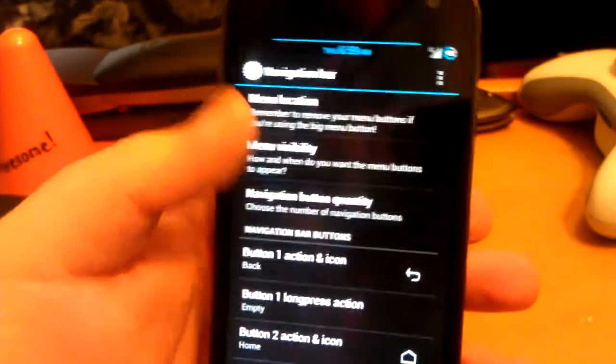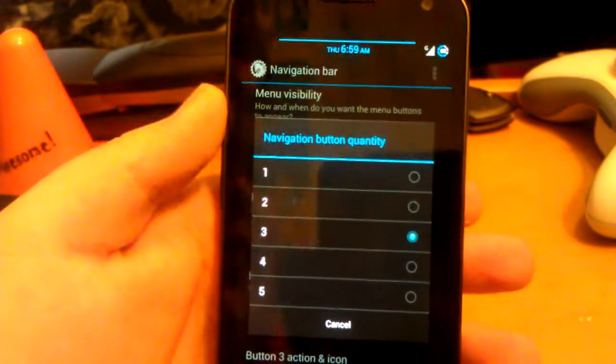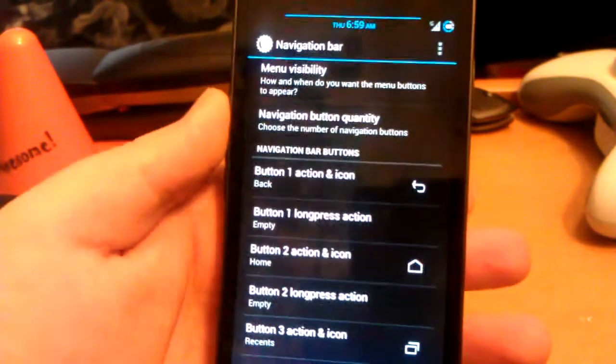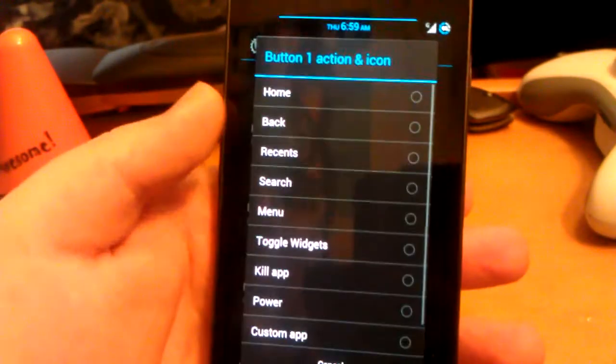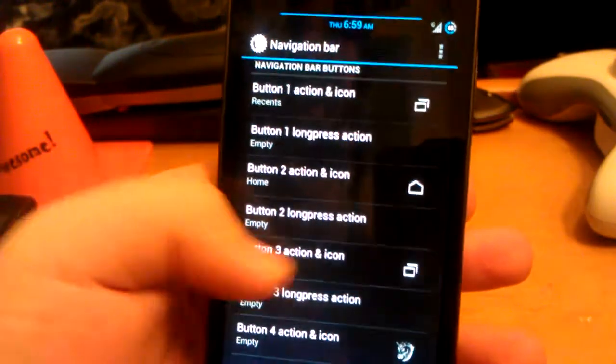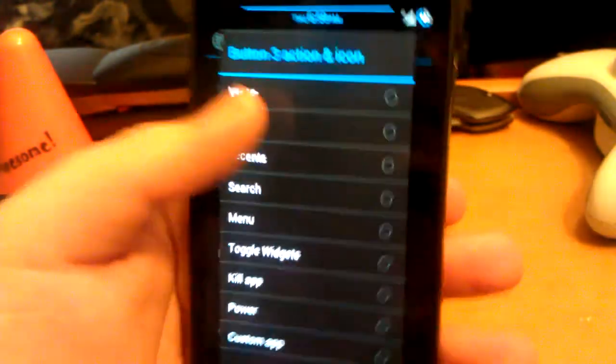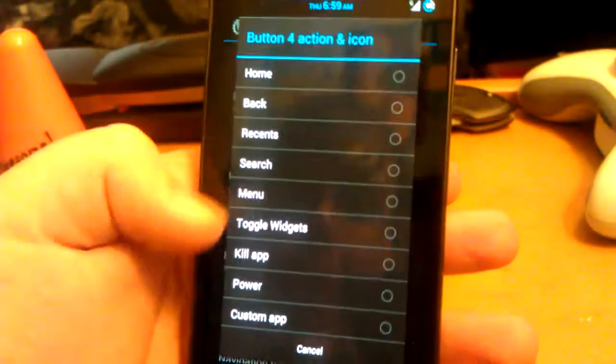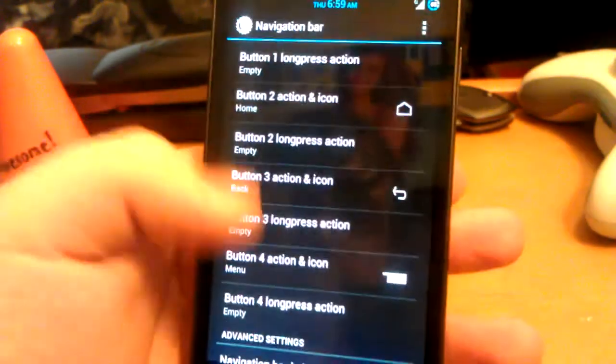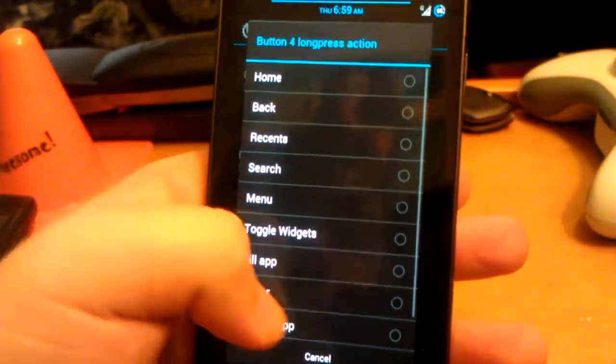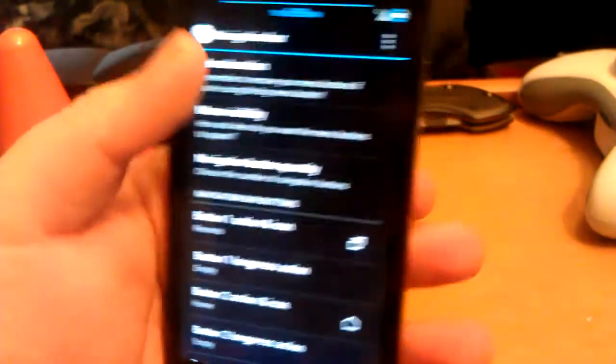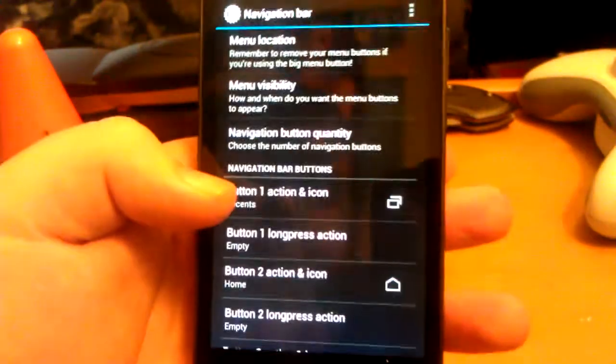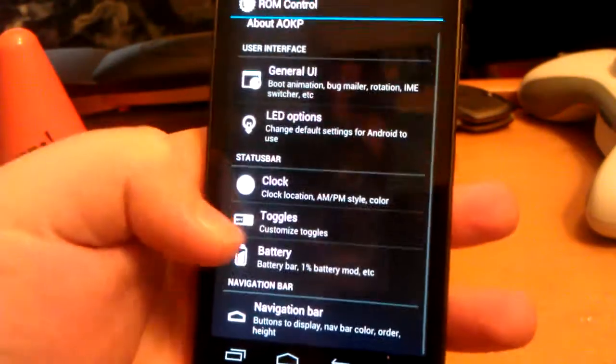Let's go to navigation bar. You can have up to 5. I normally have 4. I normally set this to recent, leave that as home, change that to back, and change this to menu. And then when I long press on menu, I have it lock the screen because it makes it easier. Then the menu button, I move it. And there we go.